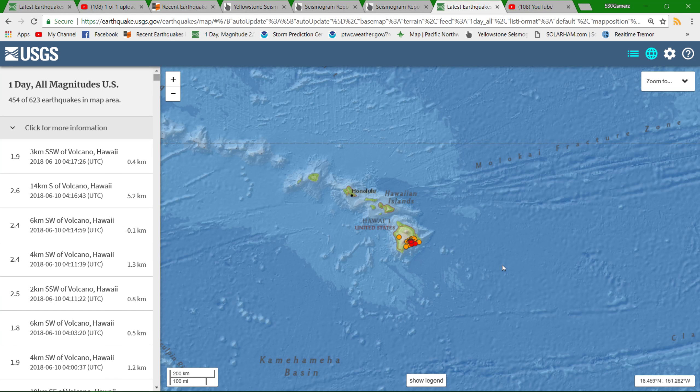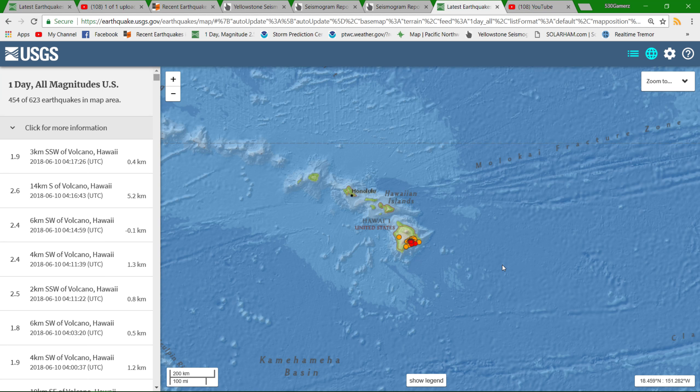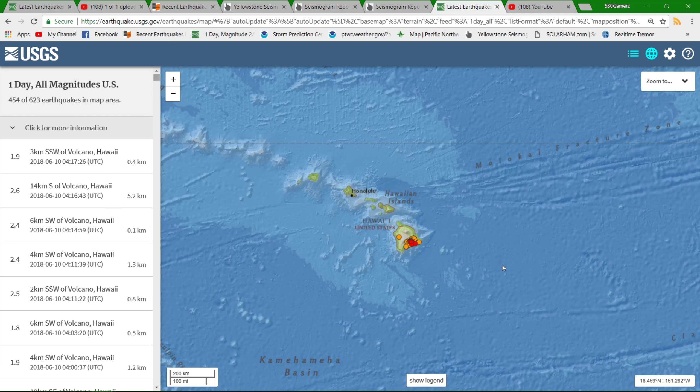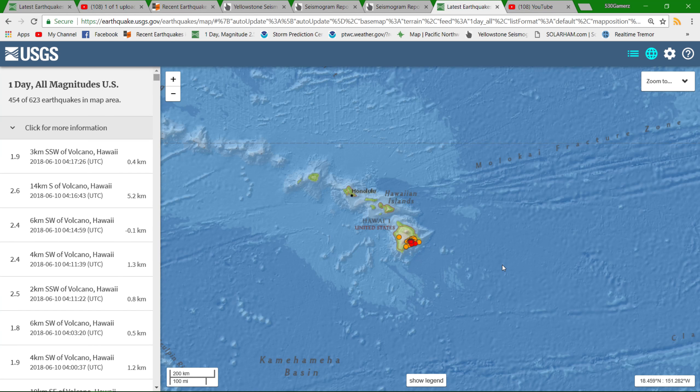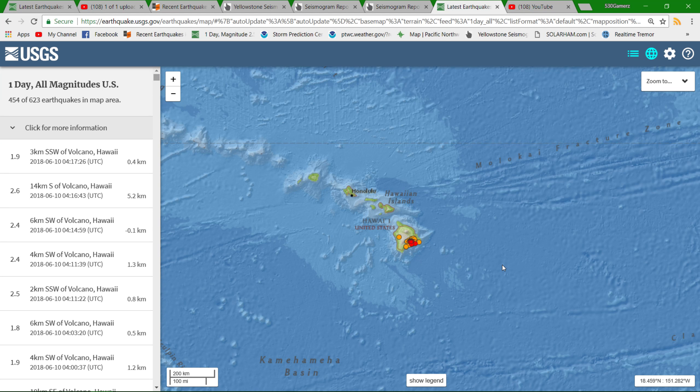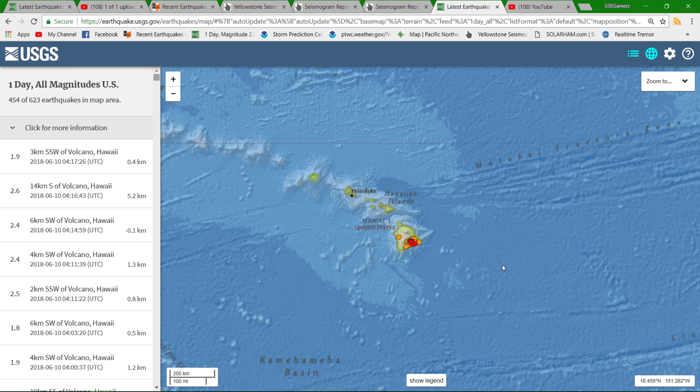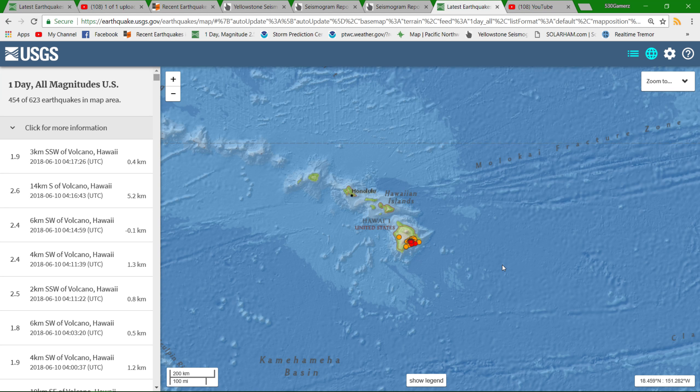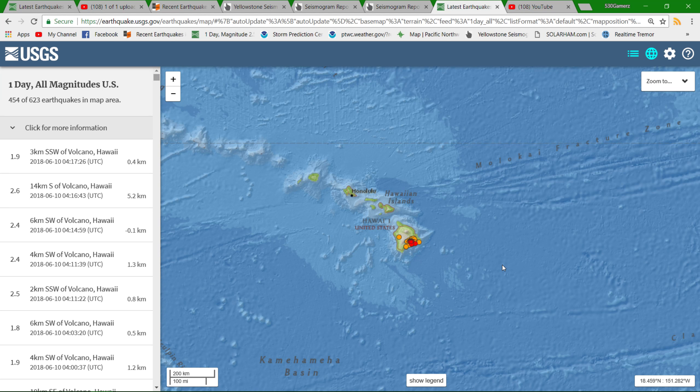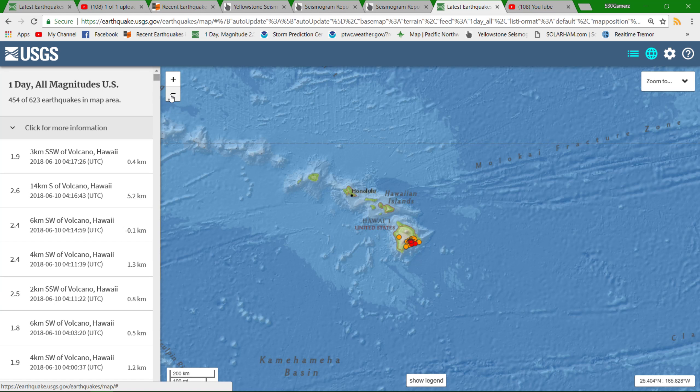This here is one day, all magnitudes, 454 earthquakes just in one day in the big island of Hawaii near the Kilauea crater area. Definitely ongoing activity and this is going to happen for quite some time folks. Something that they need to get used to. I don't see an end in sight.